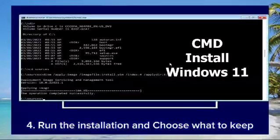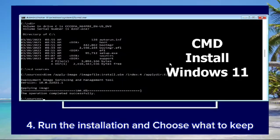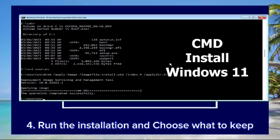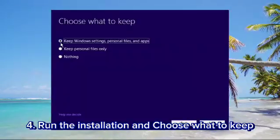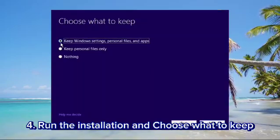Step 4: Run the installation tool. Launch the Installation Assistant or insert the bootable USB drive. Follow the prompts and choose the option to keep personal files and apps.